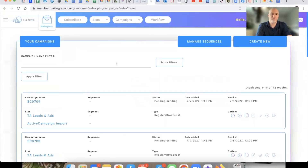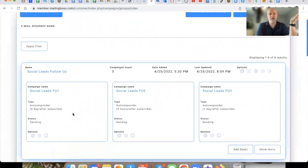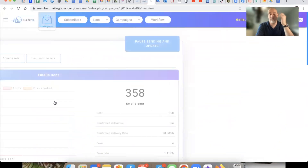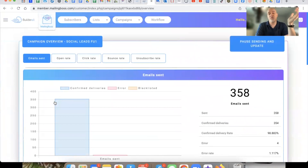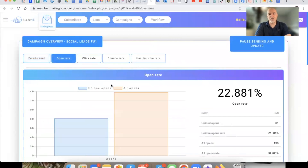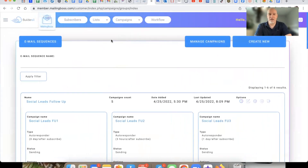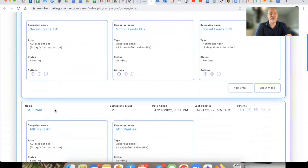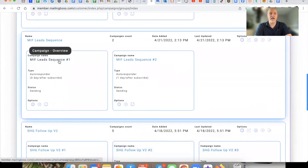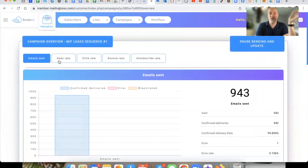Let me show you some proof. Here's an email sequence I use specifically for social media — any leads coming from short-form videos on YouTube Shorts, TikTok, Instagram, that sort of thing. You can see right here almost a 23% open rate on the first email going out. Look at this click-through rate — 9.5% click-through rate — which is just absolutely ridiculous. If you know anything about email automations, a 9% click-through rate is just ridiculous.